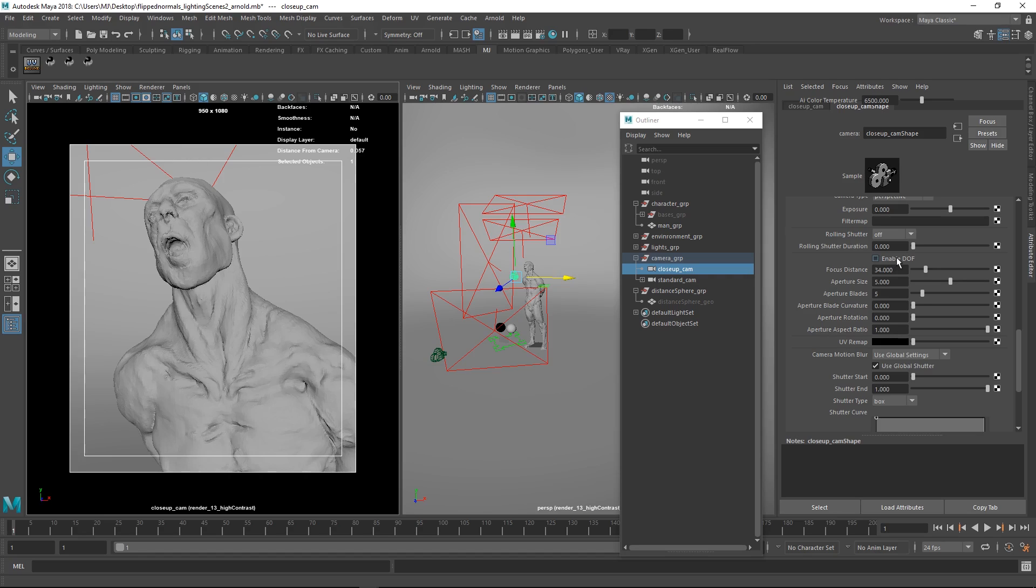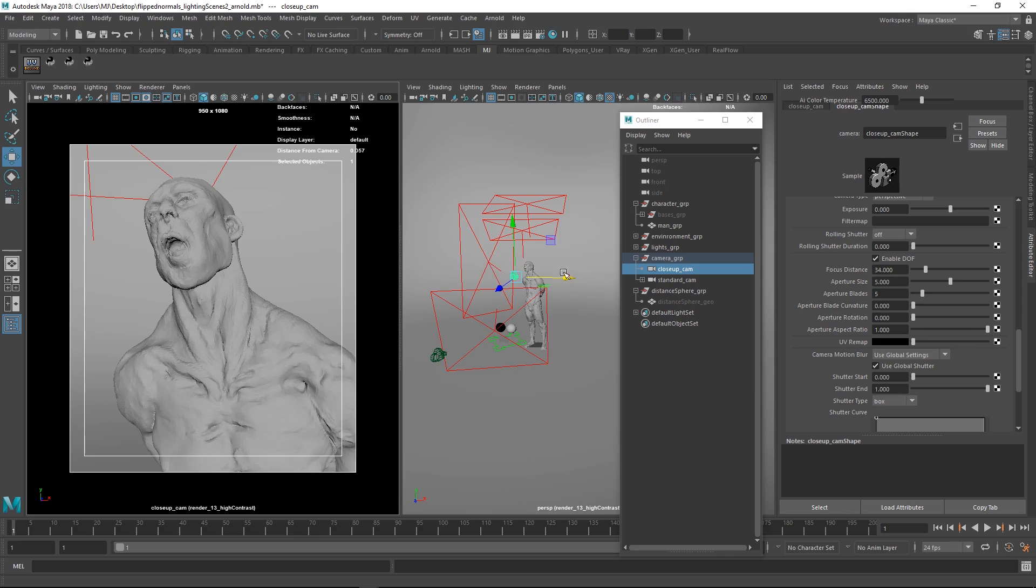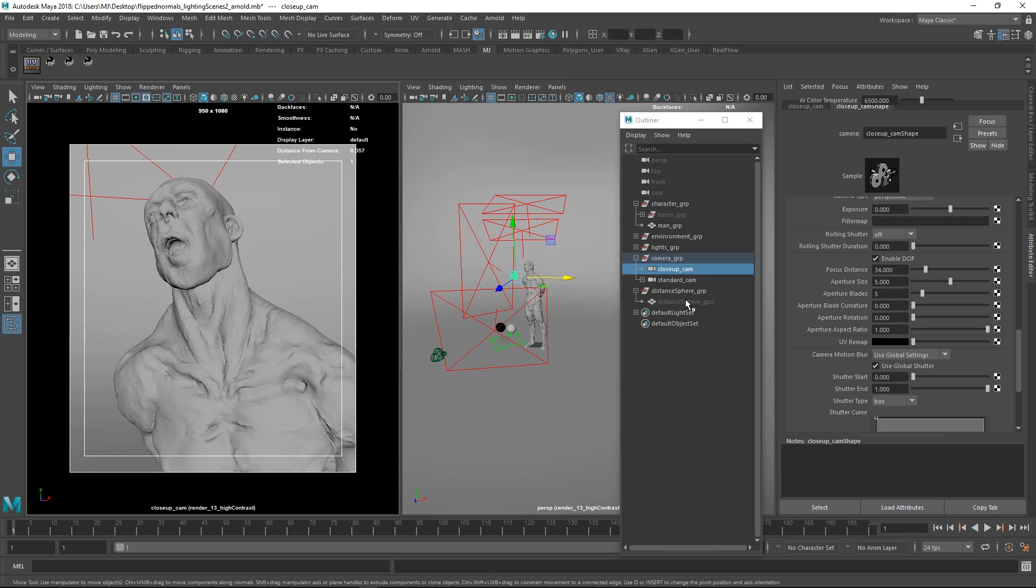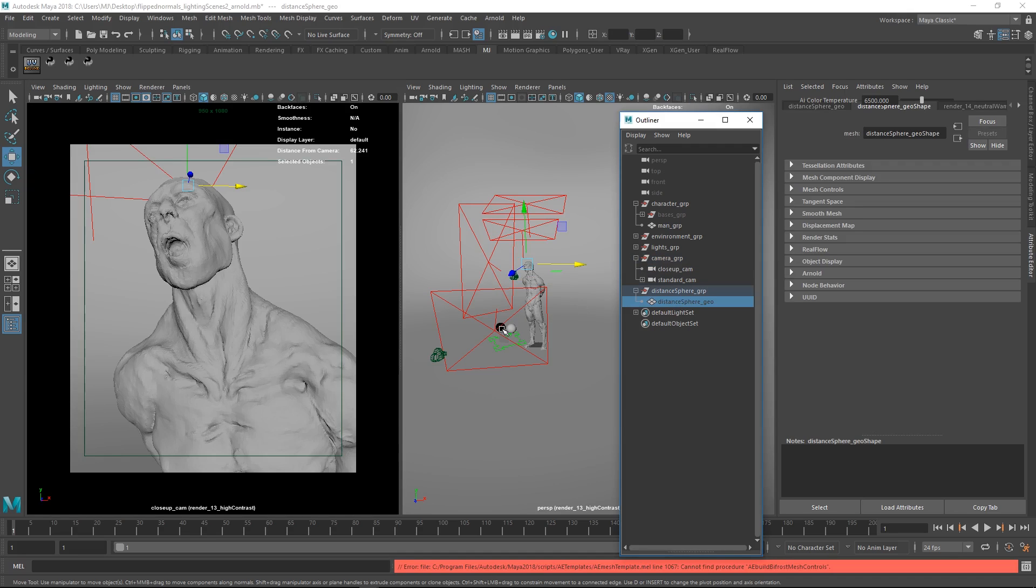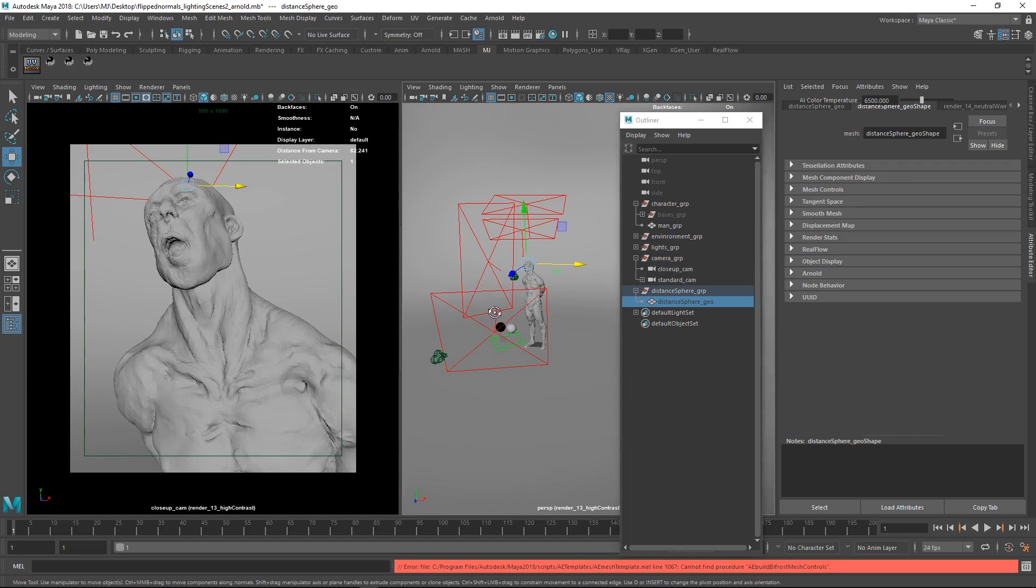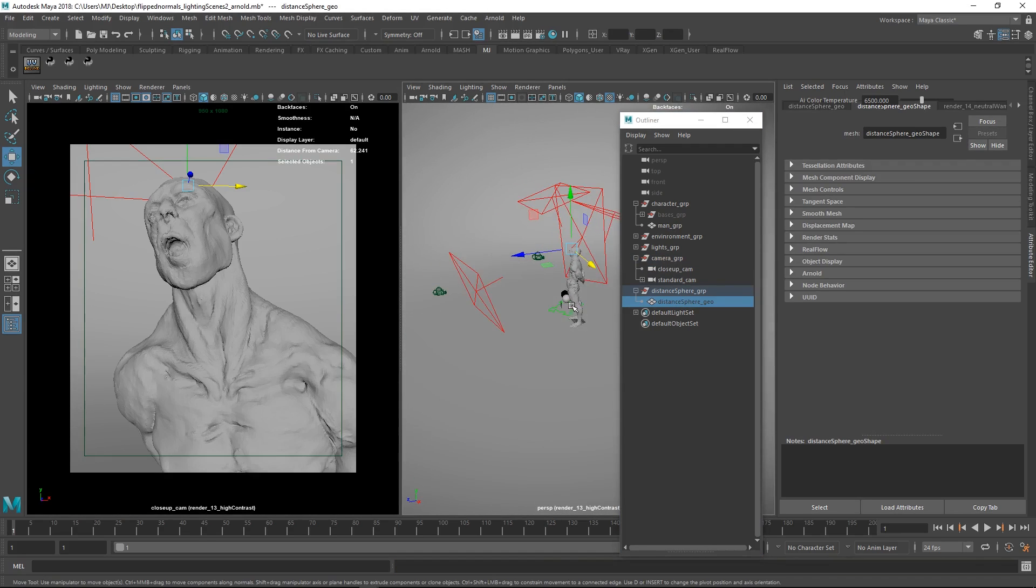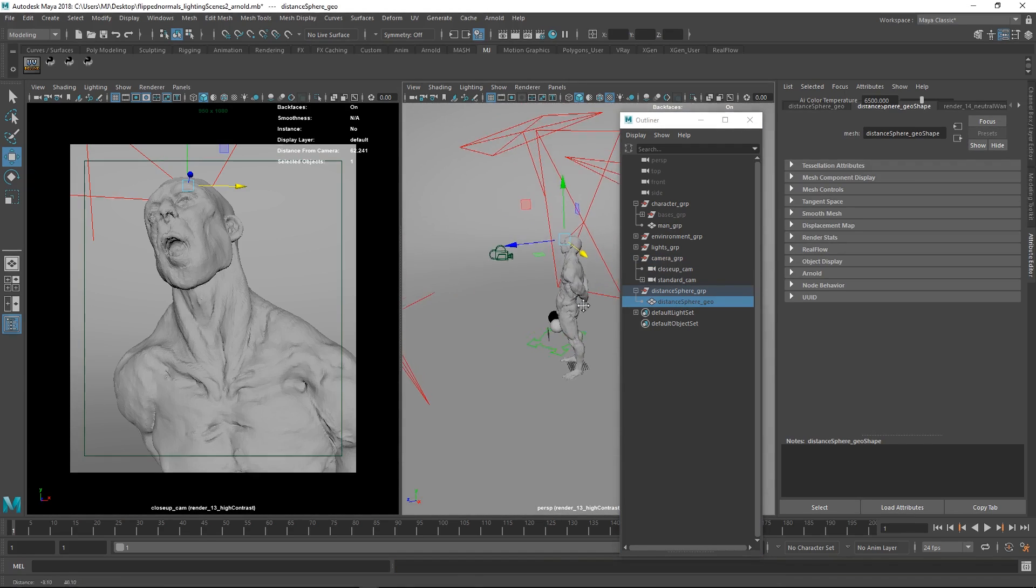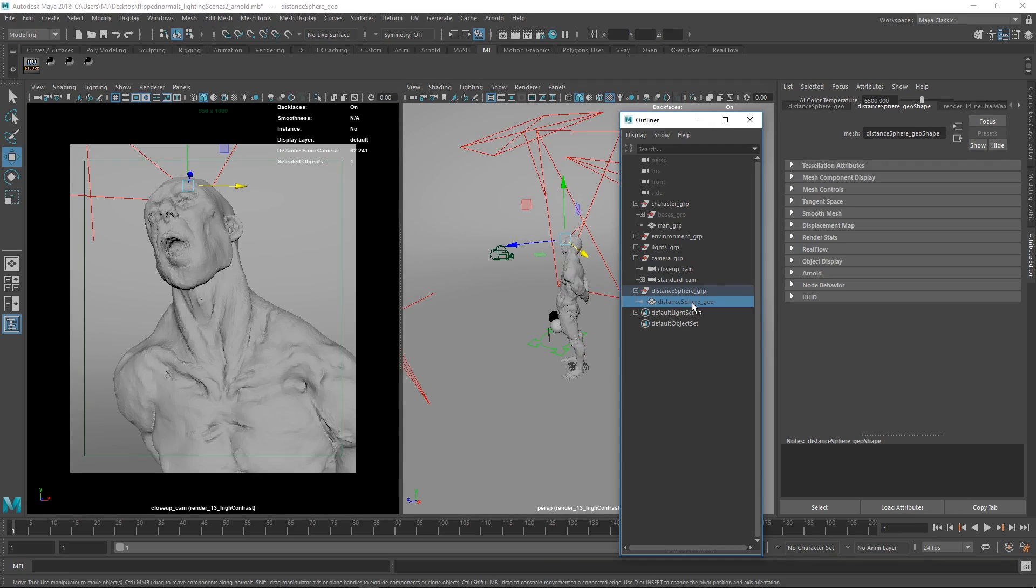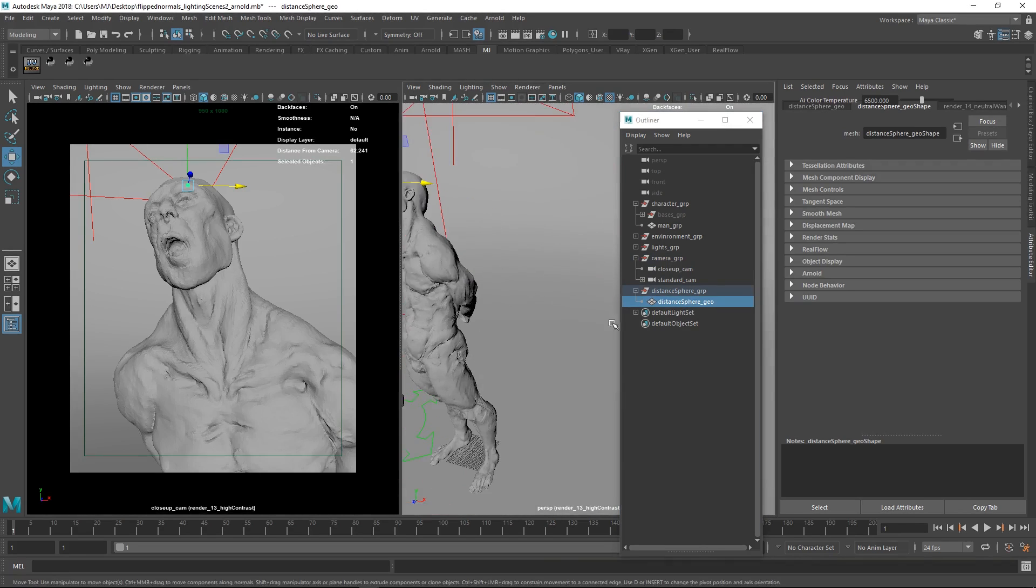Here we have the depth of field. Pretty much the only thing we care about here is the aperture size, the higher number this is the blurrier your image will be. Lower number, sharper image. We also have focus distance, this is essentially just what area is going to be sharp in the image. To make your job a bit easier, we have a distance sphere, which we've enabled here. If you unhide this, we have a little sphere.